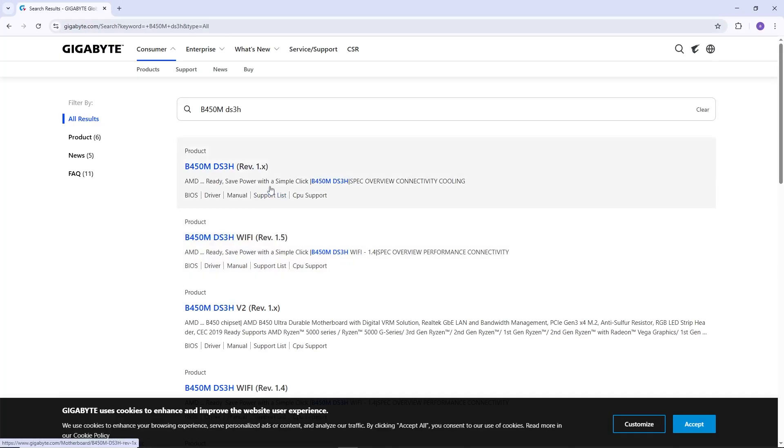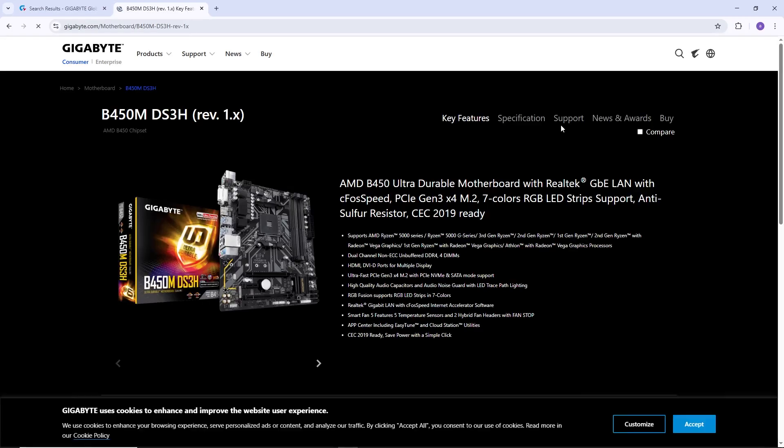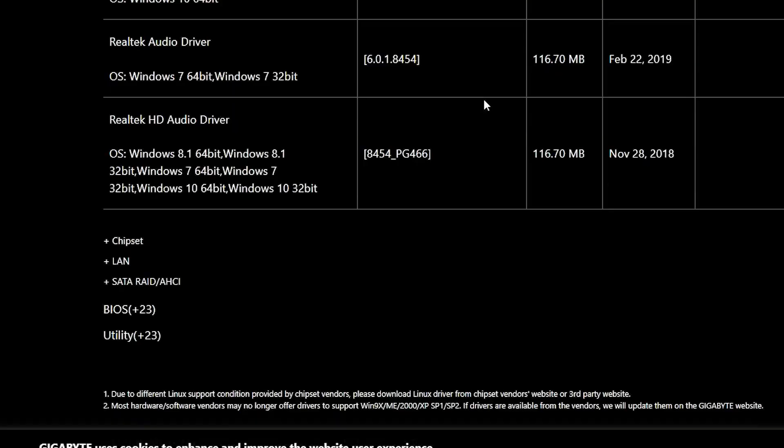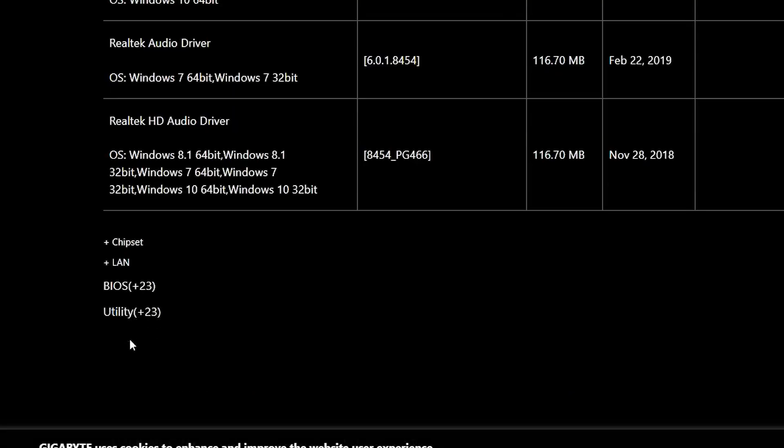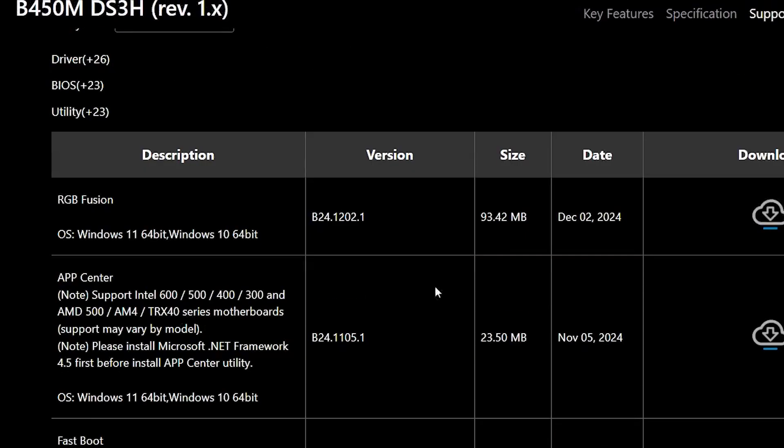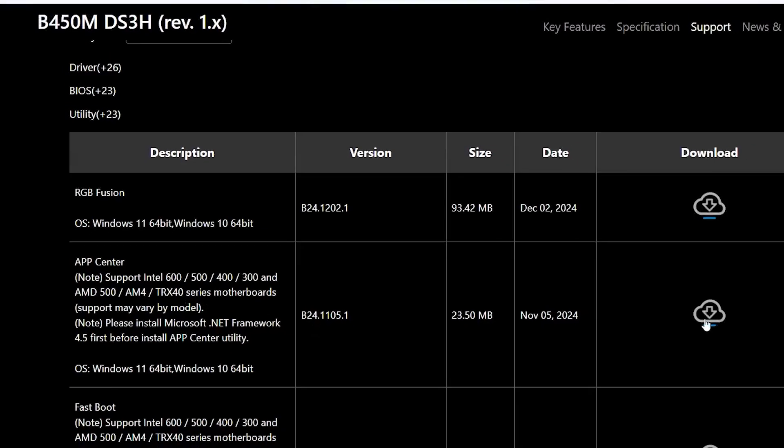Now click on the motherboard from the search results. After that, click on Support. Once you are on the product page, scroll down and click on the tab labeled Utility. Here you will see a list of software tools. Find the Gigabyte App Center in the list and click on the Download button next to it.